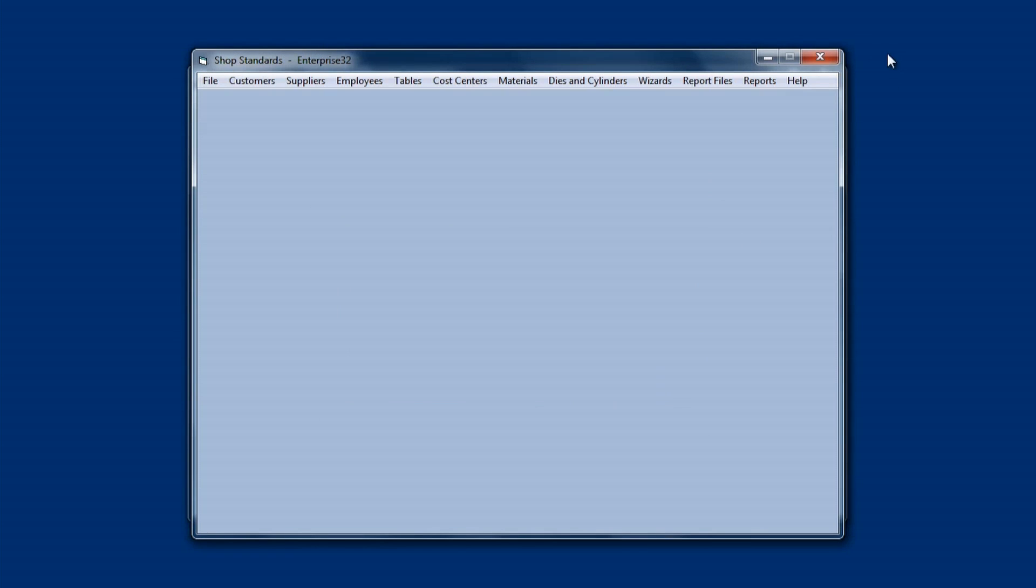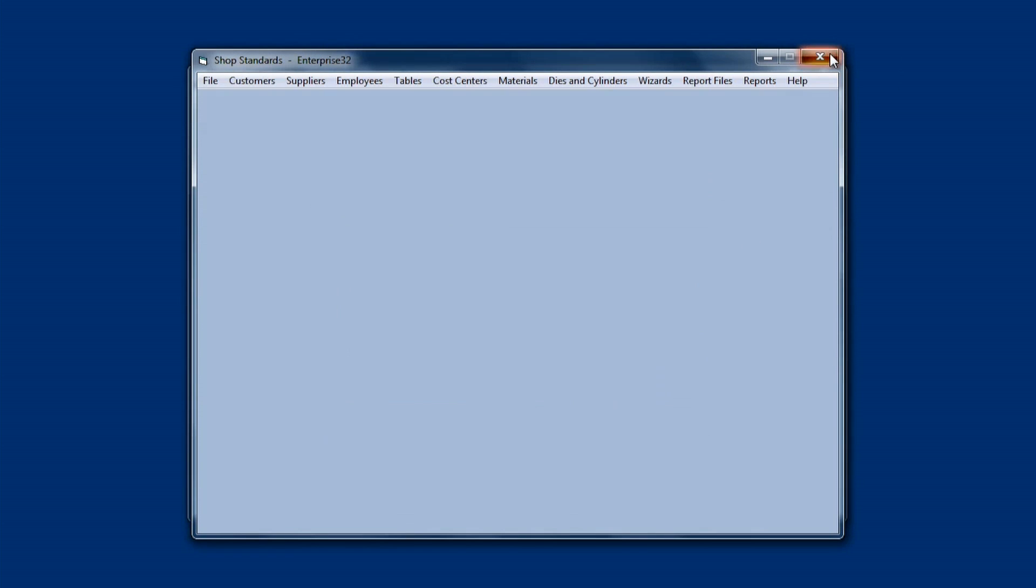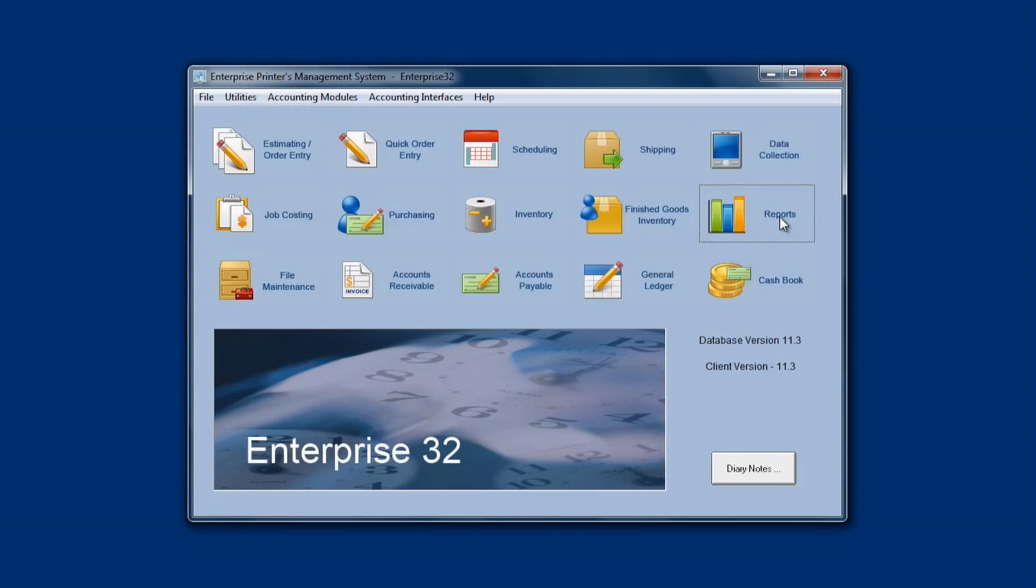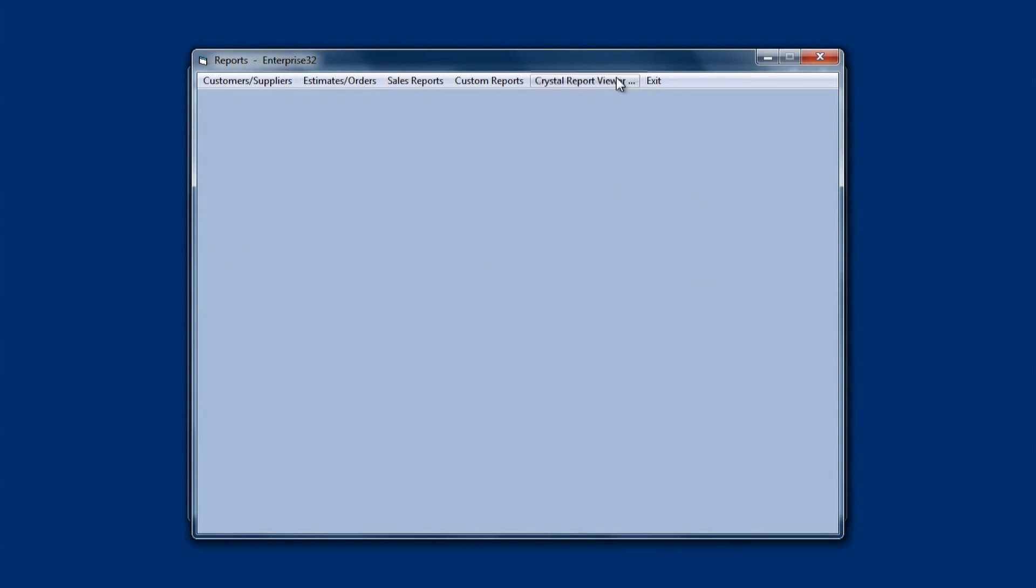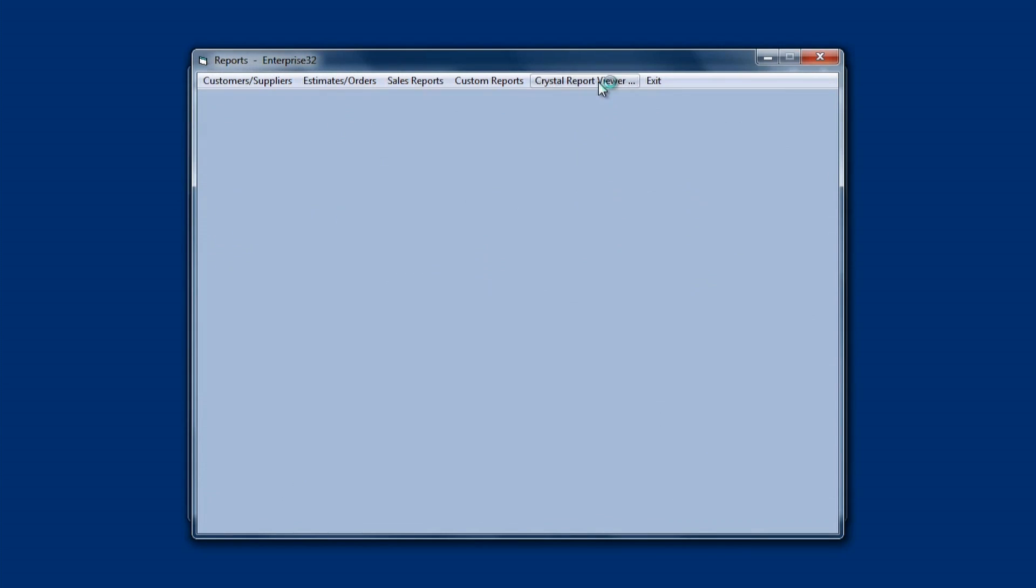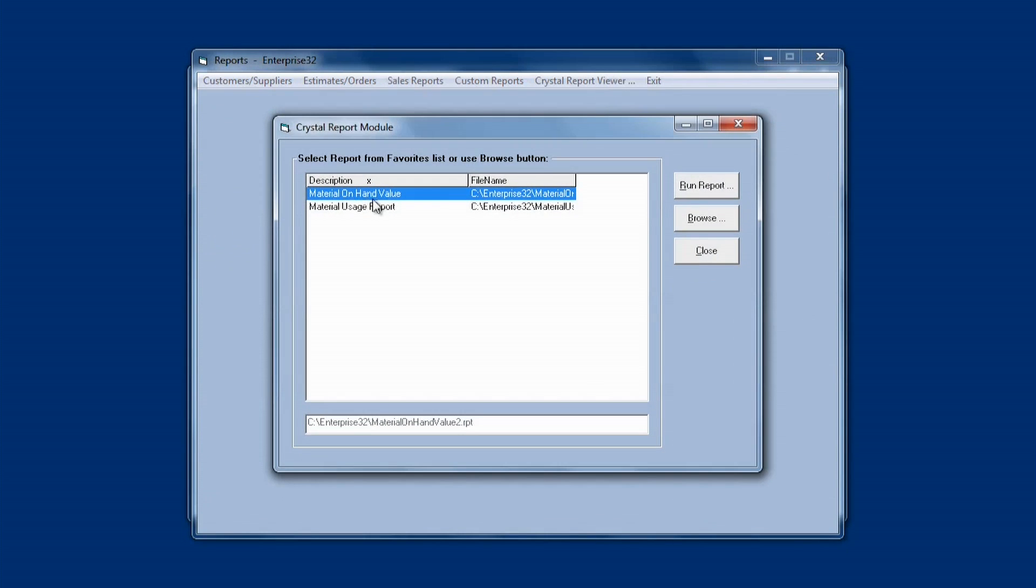Now if I get out of Standards, and go into Reports, and choose Crystal Report Viewer, I now have access to both the reports here. I see. I'm going to make this a little bit wider so I can see the full names of the reports.